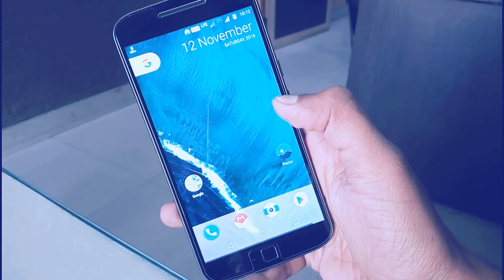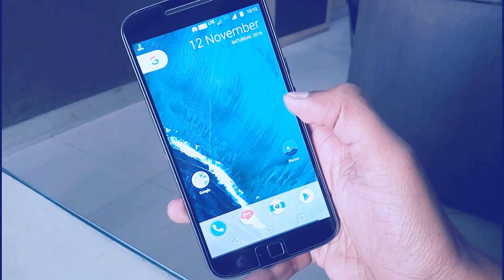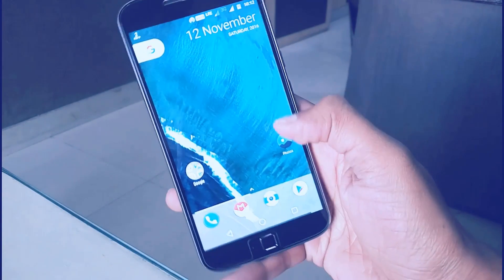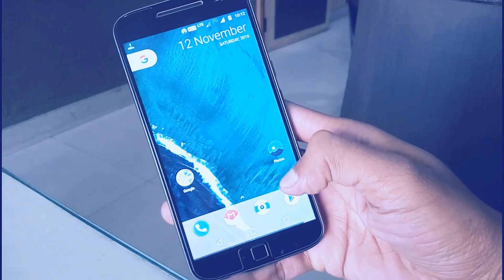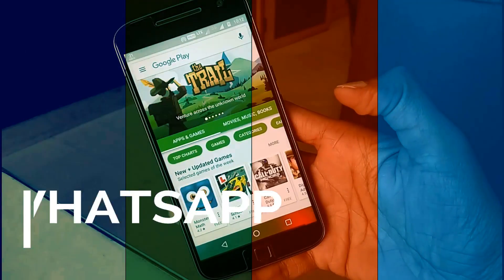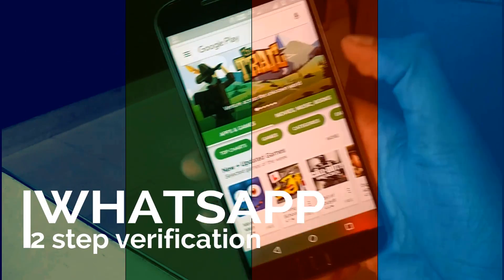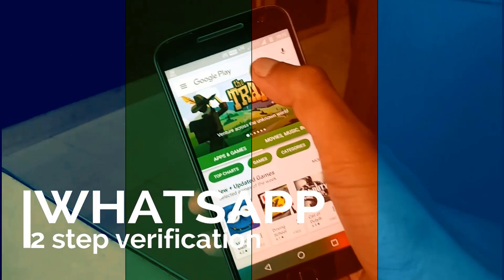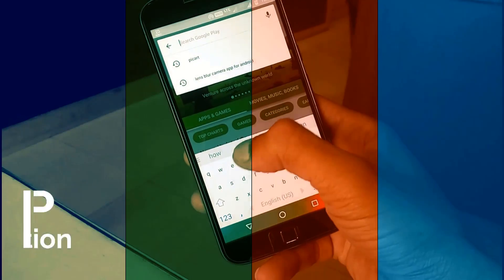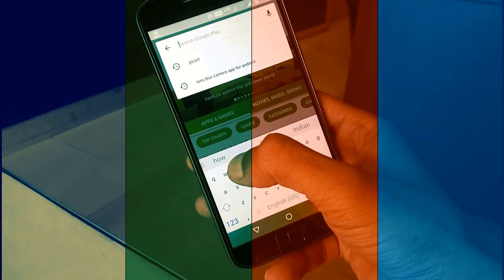What's up guys, Raj here and welcome to a brand new video on the channel. Today's video I am going to show you how to enable WhatsApp 2-step verification and play audio messages in the background.